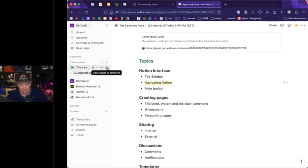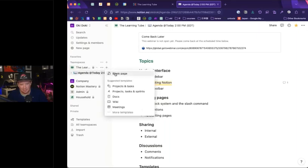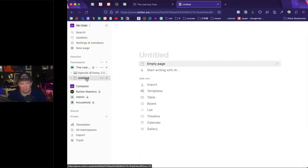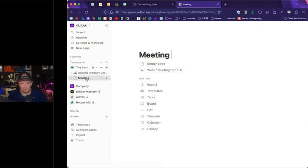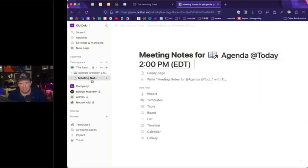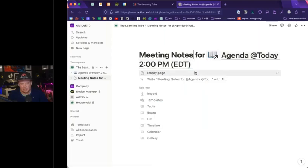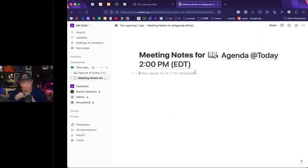Let's talk about creating pages, because that's the main part of Notion. You can have databases as well, but databases are effectively collections of pages, and everything in Notion is referred to as a block, including pages and databases. I'm going to make a new page in my Learning Tube team space — you click the plus here next to the team space. I'll start with a blank page. Everything in Notion starts from the slash command, or the space command when getting into AI stuff.